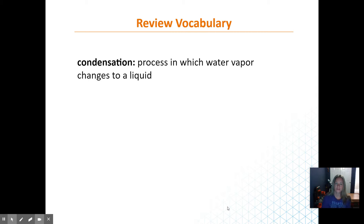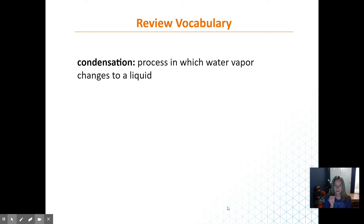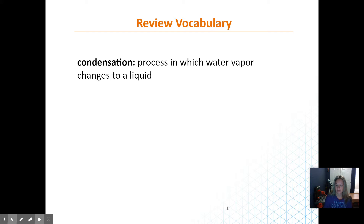Condensation, as a review, is how water vapor changes to liquid. So condensation would be the water vapor in the sky condensing into an actual droplet.